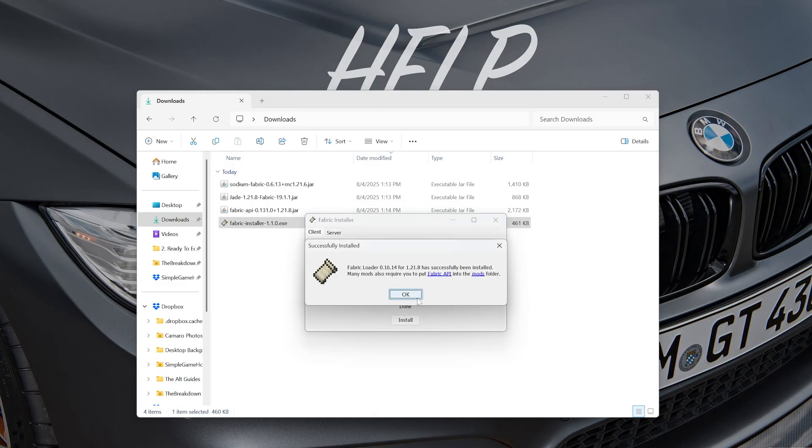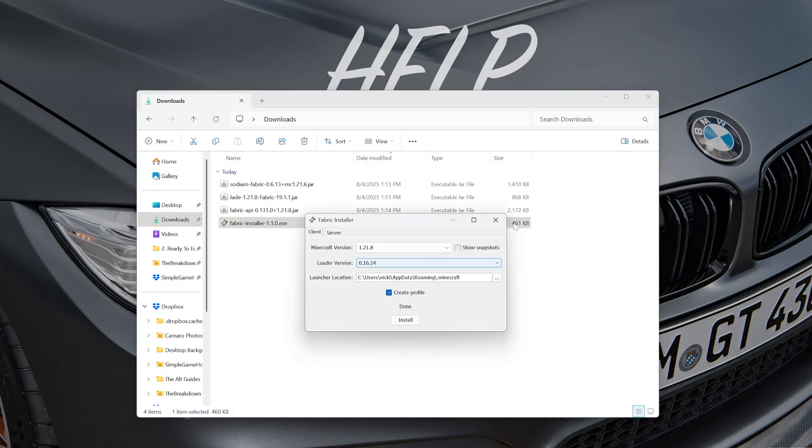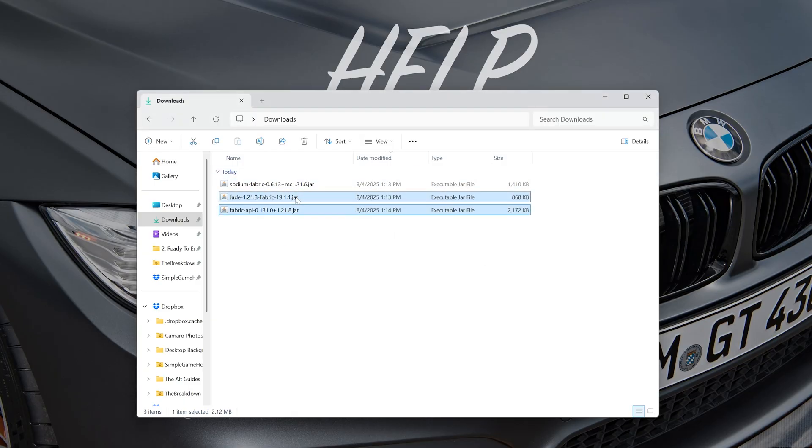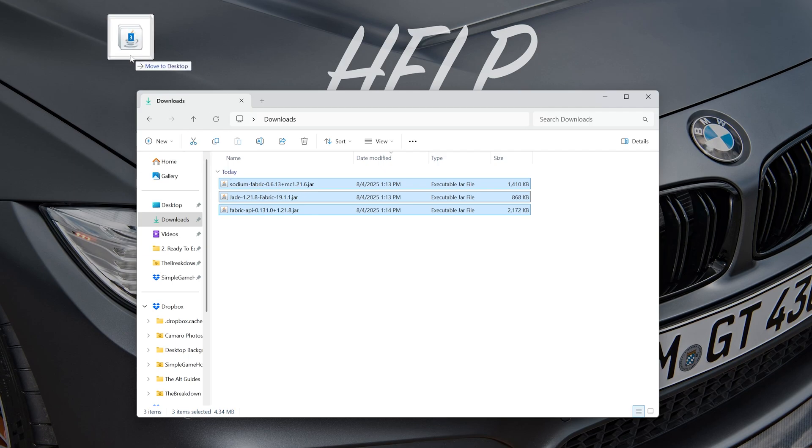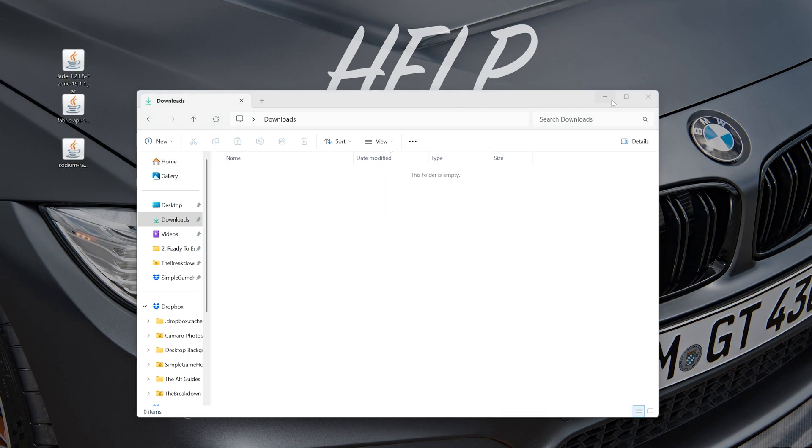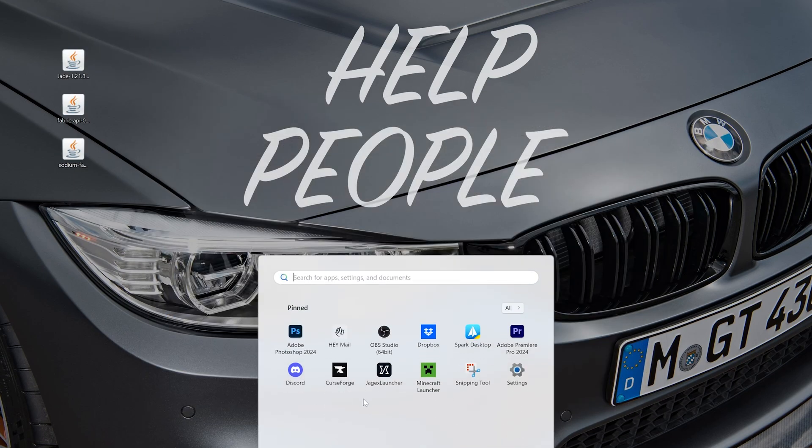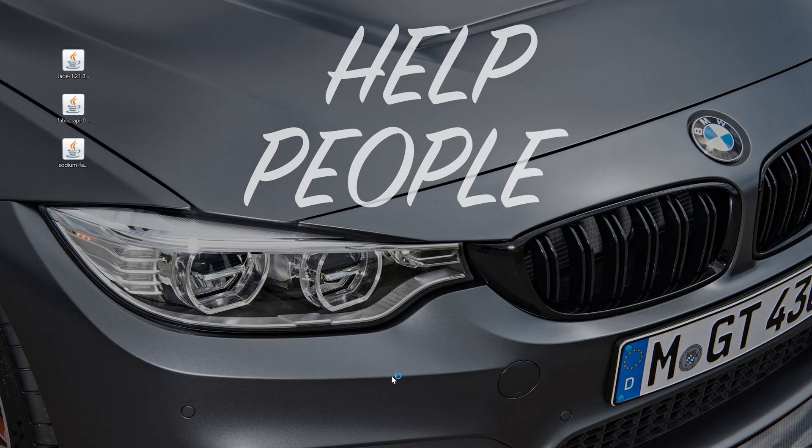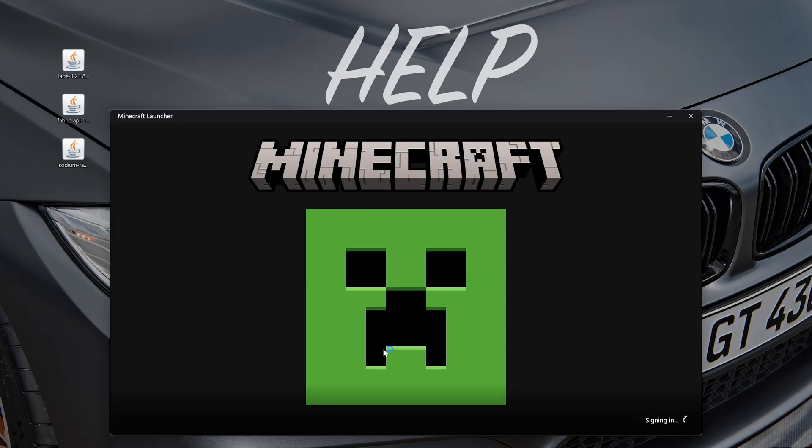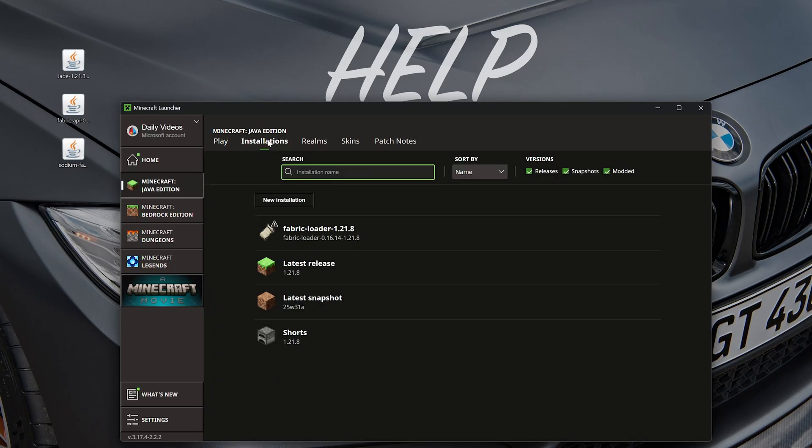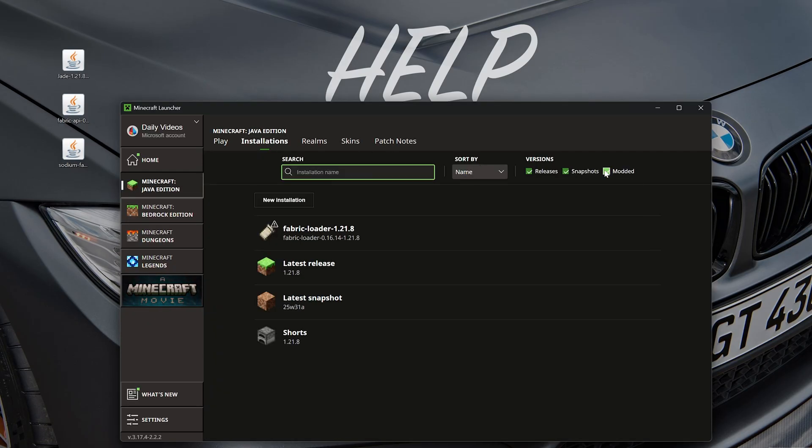and now it will install Fabric. There you go! Now we can get our Fabric mods installed—that's going to be the Fabric API, Jade, and Sodium. I'm going to move all these to the desktop just because that's easier to manage them there, but they won't be there long, don't worry. We now want to go ahead and open up the Minecraft launcher, and then in the Minecraft launcher go to 'Installations' and then make sure 'Modded' is checked